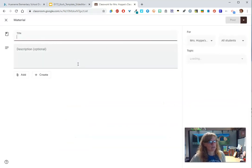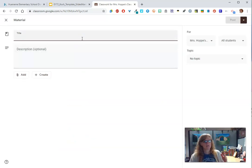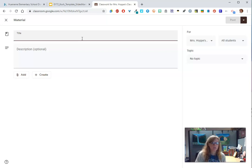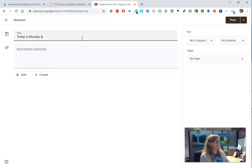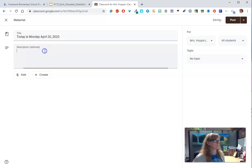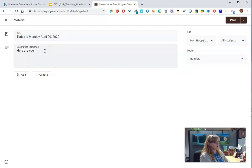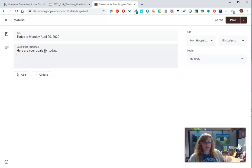Material used to be called announcement, so sometimes I say announcement by accident. This is a great way for you to share links. This might be what you want to use for your daily agenda. You might want to - today is Monday, April 20th, 2020. Here are your goals for today.